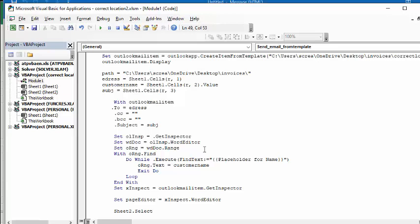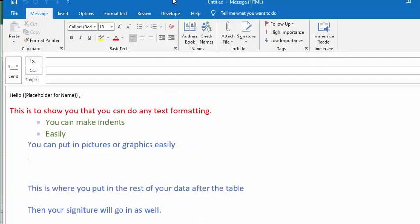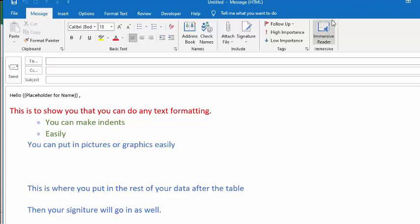Because we're using a template, what we're doing is we're looking for the placeholder for the name. And if we go back to our template, I have hello, placeholder for the name. So it's looking to replace whatever the customer name is with the spot where it says placeholder for the name.